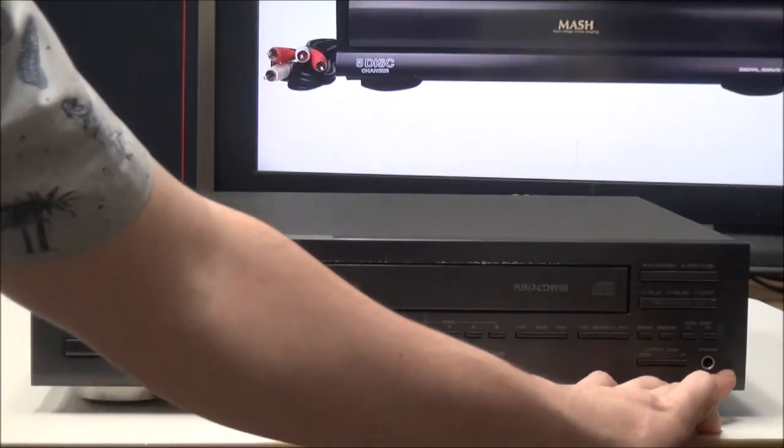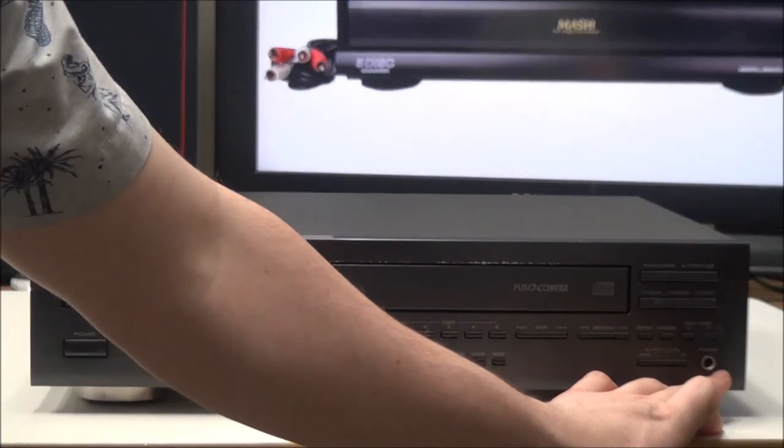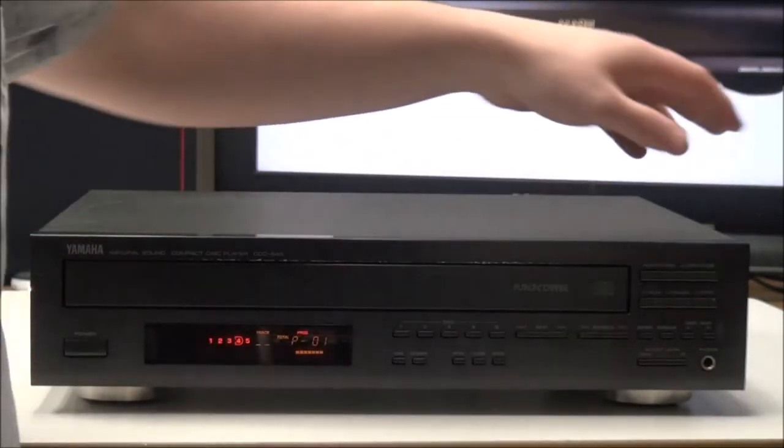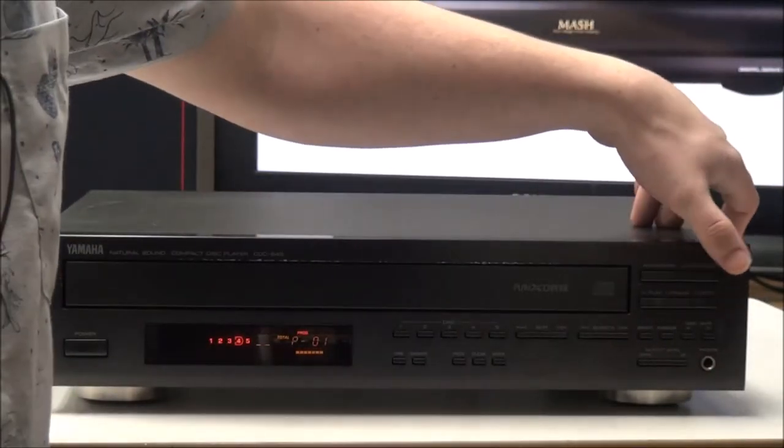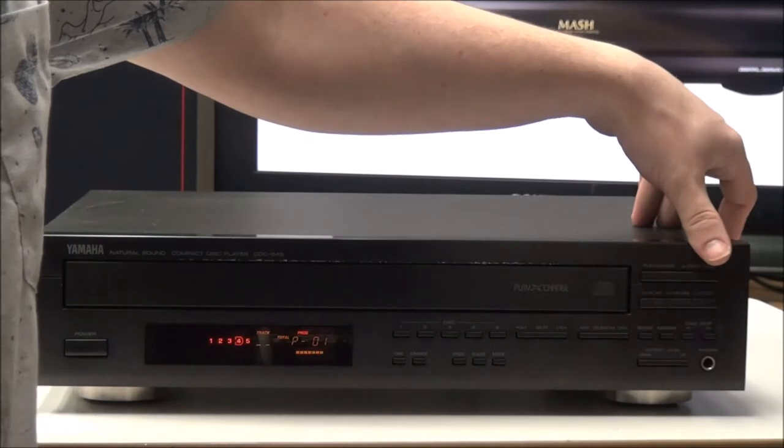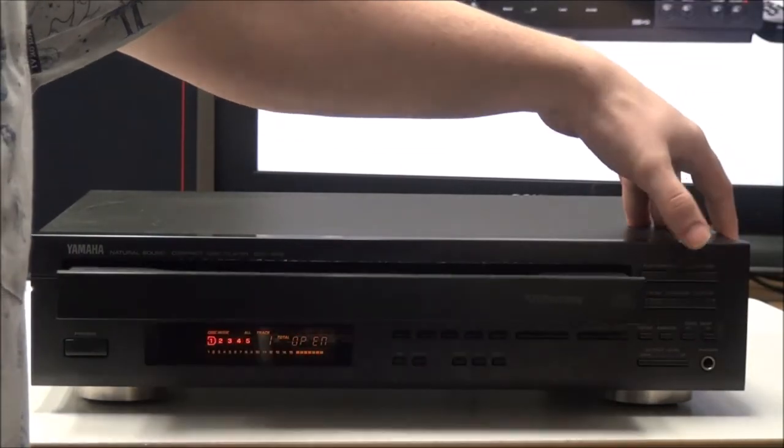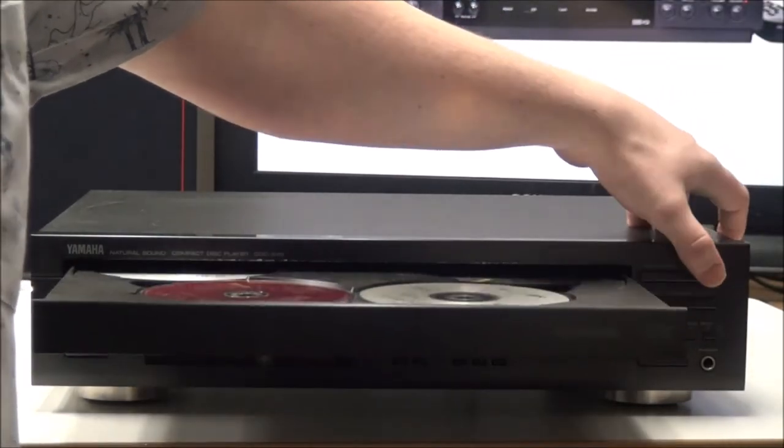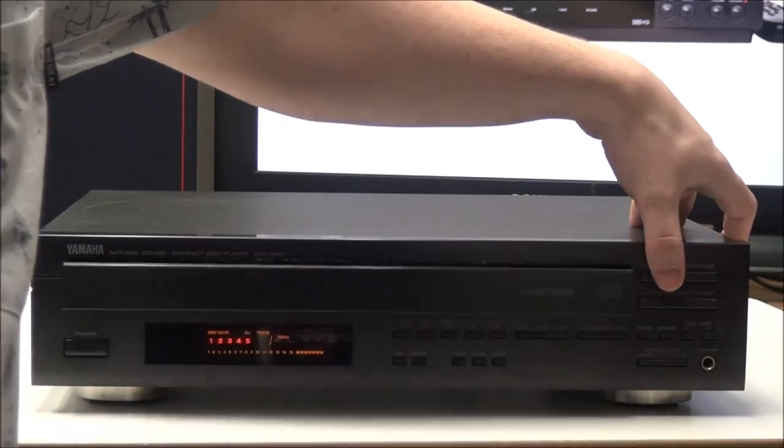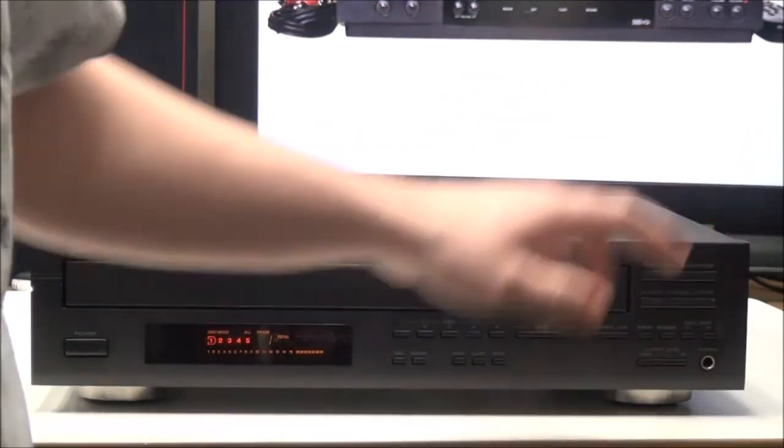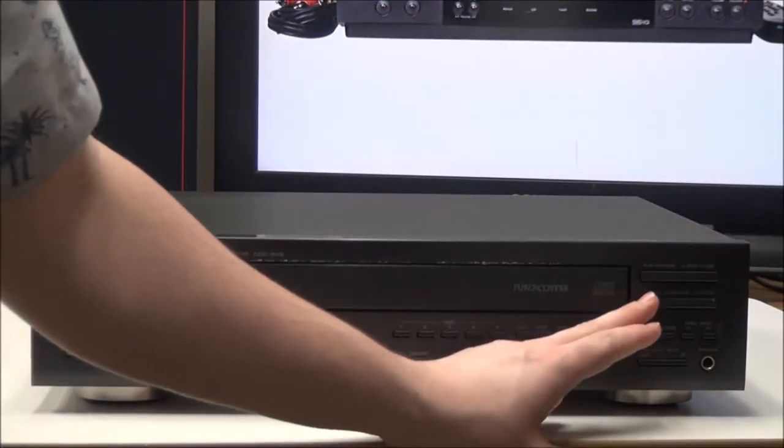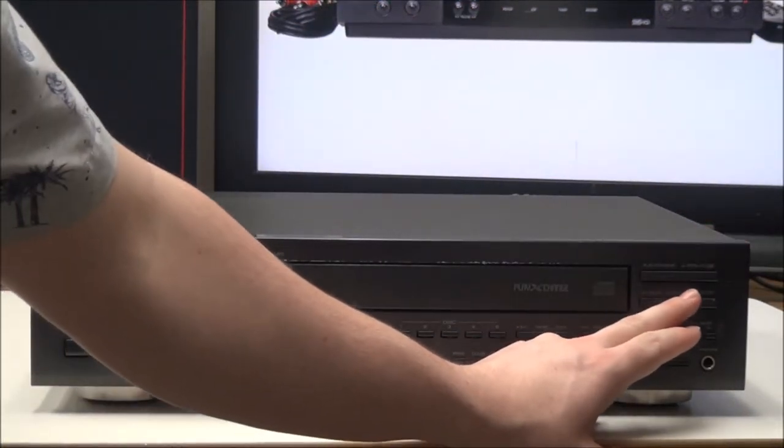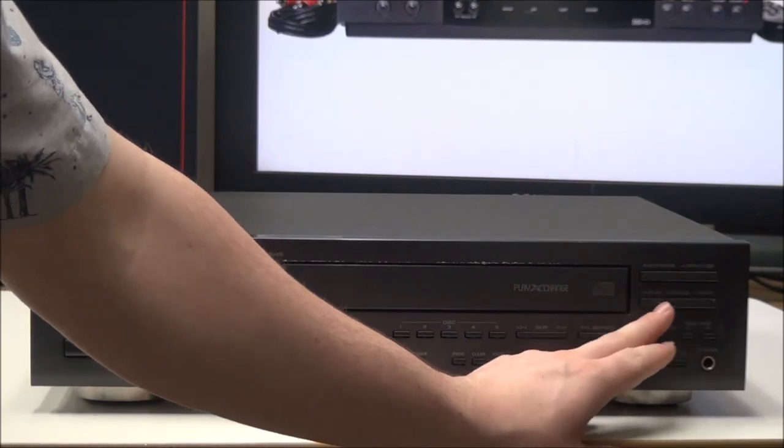And then you have a phones jack for listening with some headphones. And then right here is open and close. And then you have play exchange, which I'll show you what that is. But right here, you have play, pause, and stop.